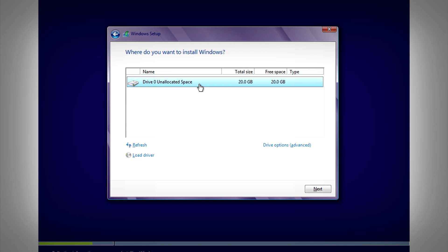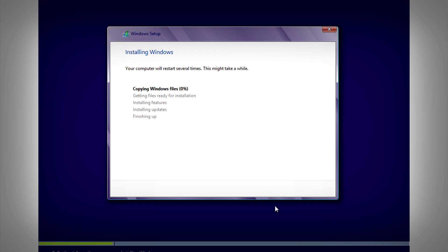What you'll see here is the hard disk. You'll see that mine is only 20 gig — that's because I'm using a virtual machine. Yours will be larger. So select your hard drive and then just click on Next.